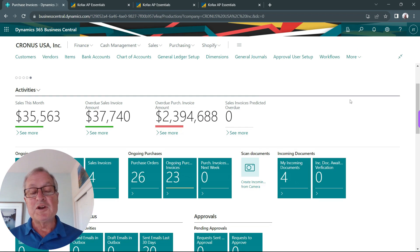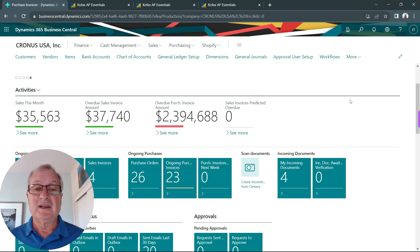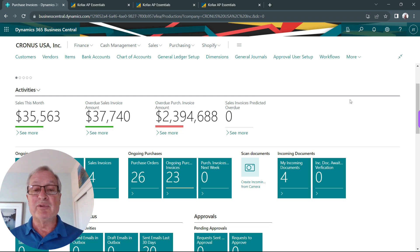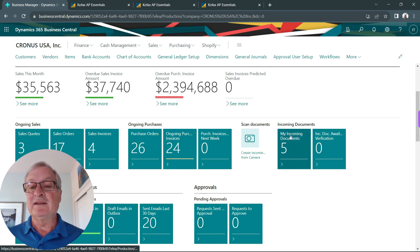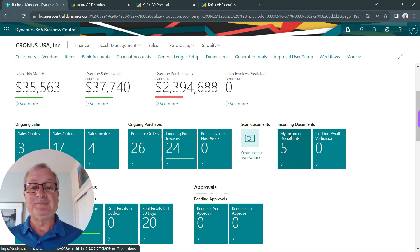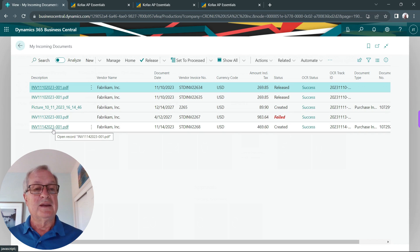That invoice will now be sent to Business Central and automatically be turned into a purchasing invoice. I can see that I now have an incoming document. Let's open that up. Here's the document right here, it's been turned into an invoice.